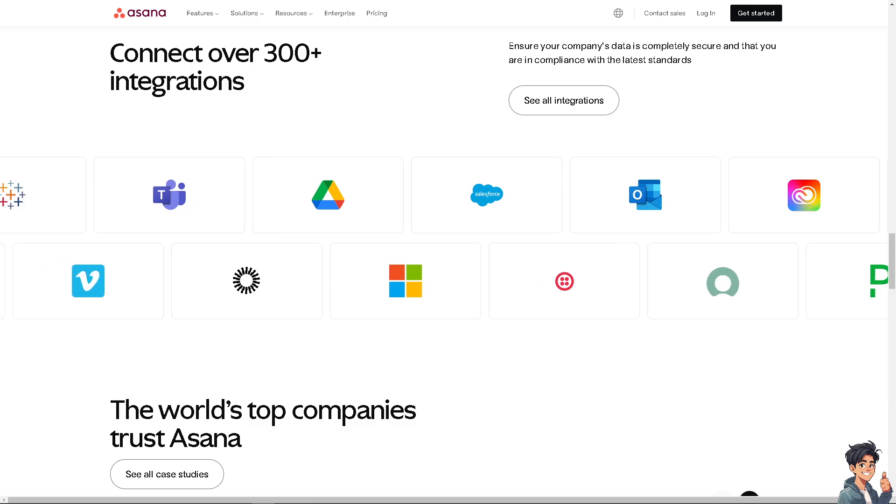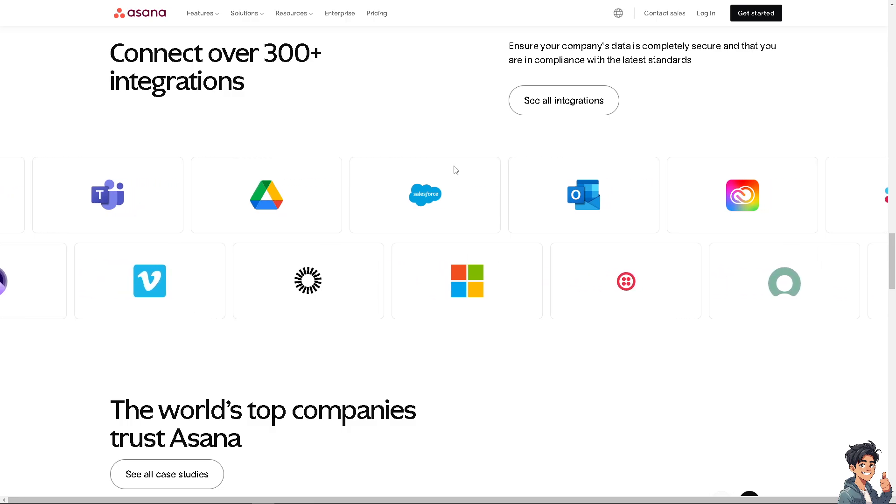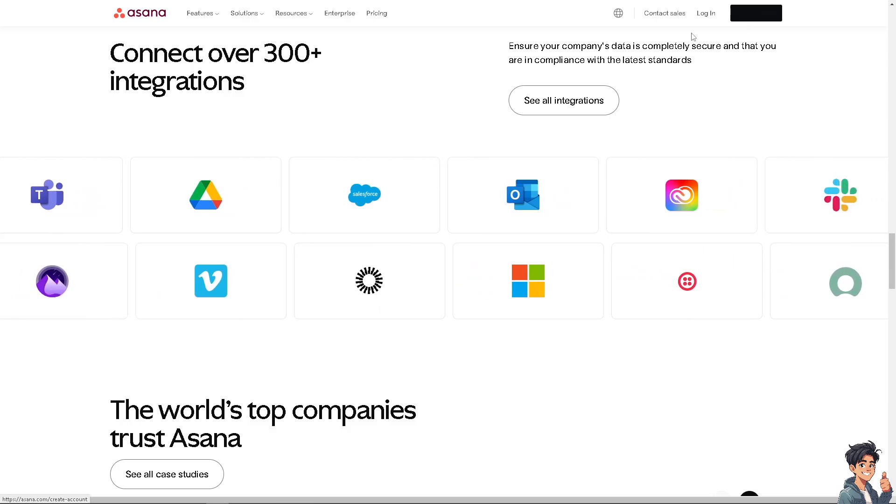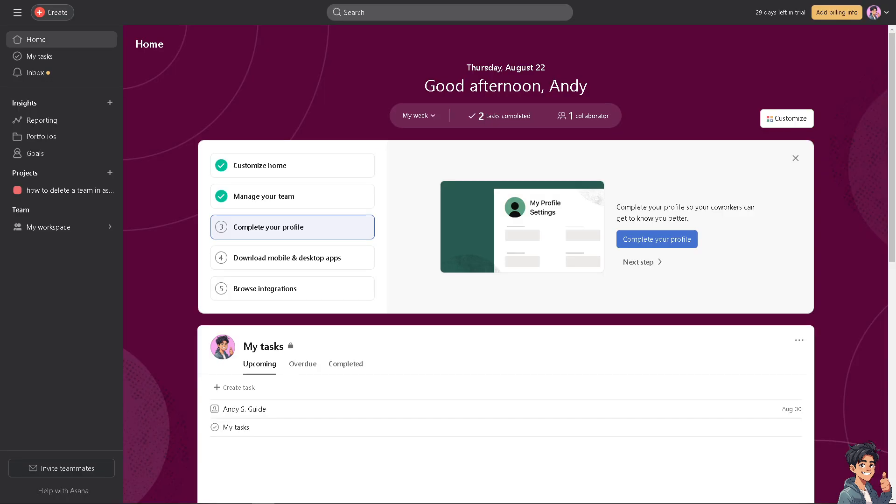If this is your first time in Asana, I need you to click the sign up option and from here just follow the on-screen instructions and you're good to go. Deleting a team in Asana is a straightforward process that could benefit you in the long run.